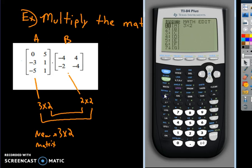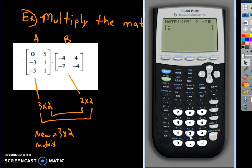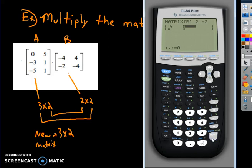Now go back to matrix, go over to Edit, and go down to matrix B. Edit B — it's a 2 by 2 matrix. Enter 2 by 2, then go down and enter the numbers: negative 4, 4, negative 2, and negative 4.